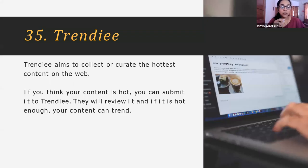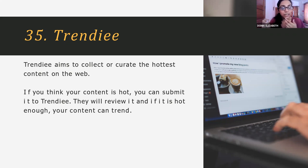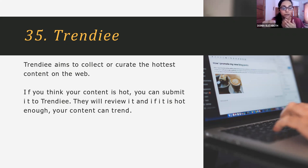Then comes Trendy. Trendy is a very premium one. Here you cannot directly post anything — you have to submit something, and only if your content is good enough and trendy enough will they review it and agree to post your content.